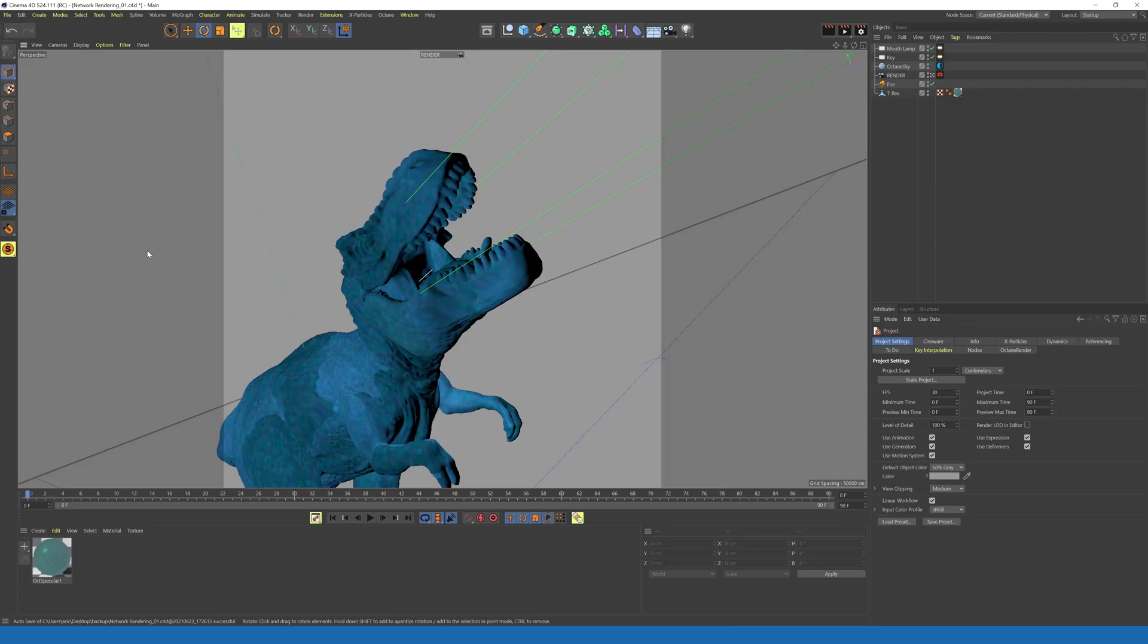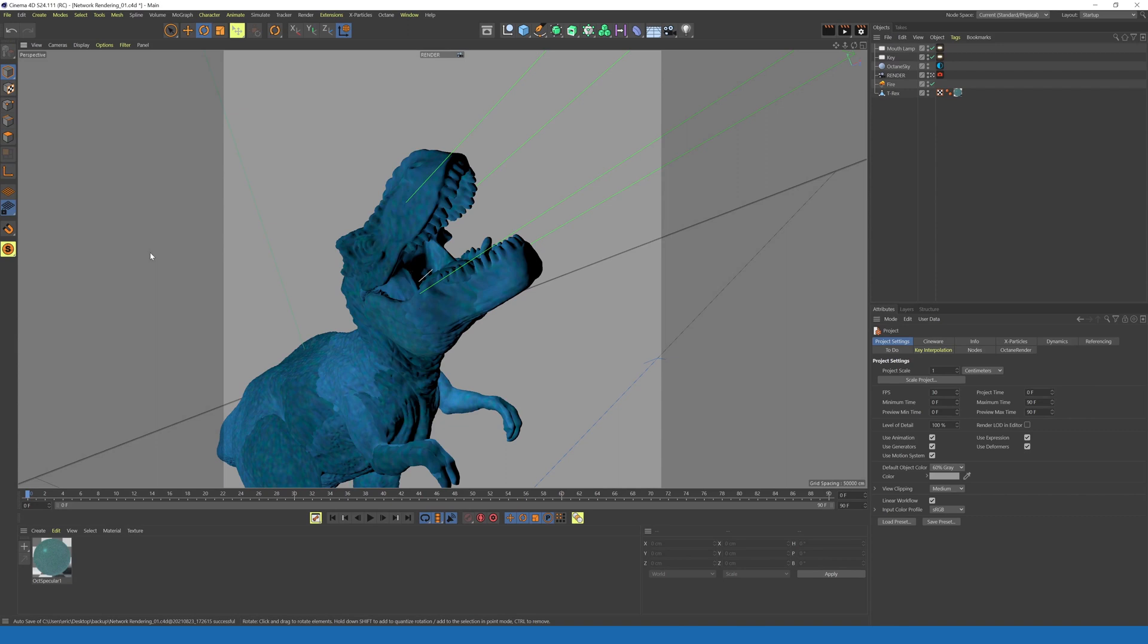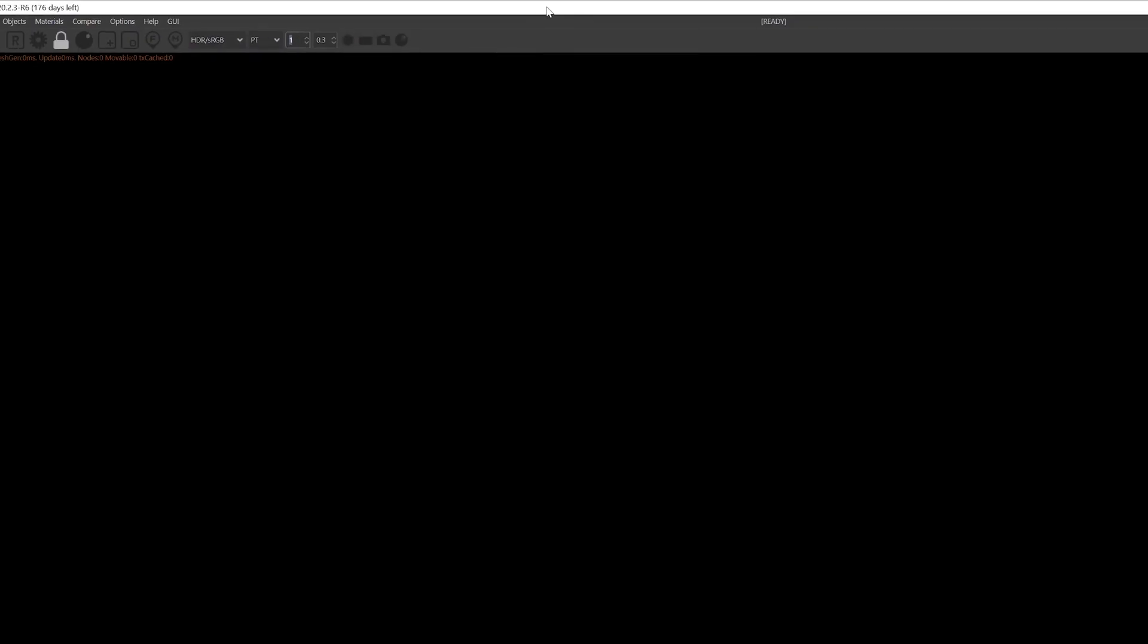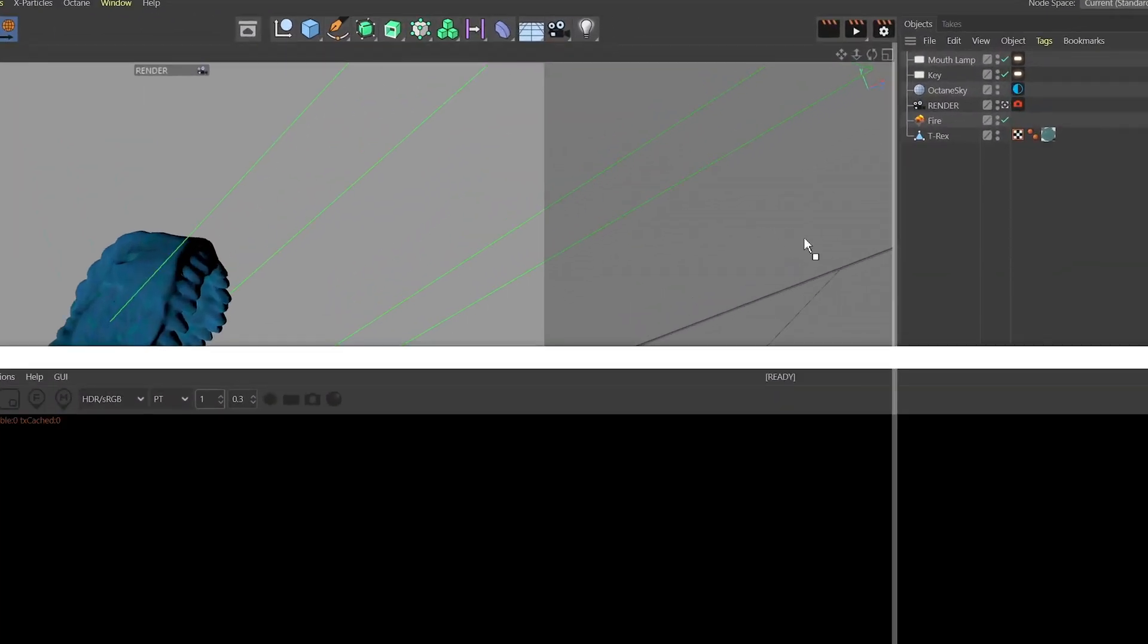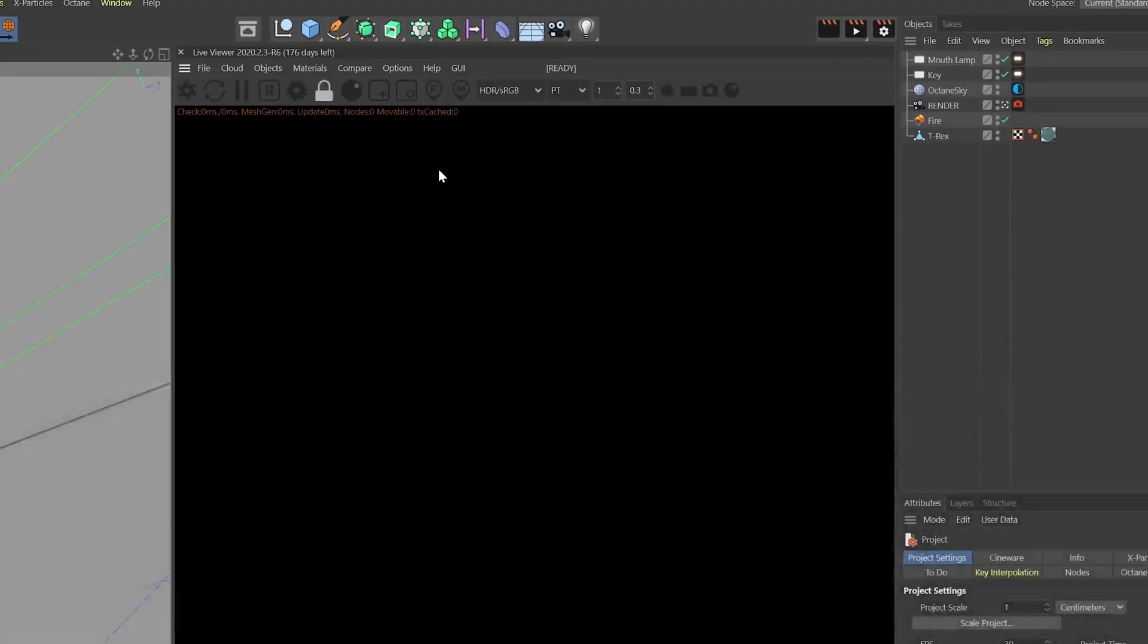Now let's hop over to Cinema 4D and show you how it works there. With the same demo scene loaded, there are two ways to render with Octane Network Rendering in this application. The first is to use Live Viewer. So we'll go to Octane Live Viewer window. Let's reposition this. Then go to Options, Network Rendering, and Settings.